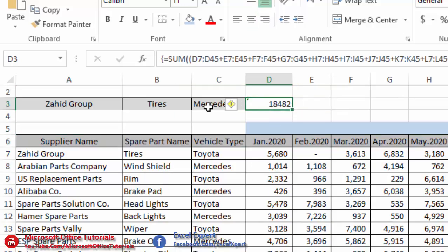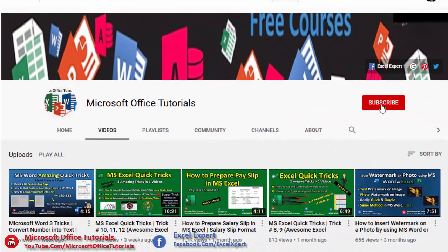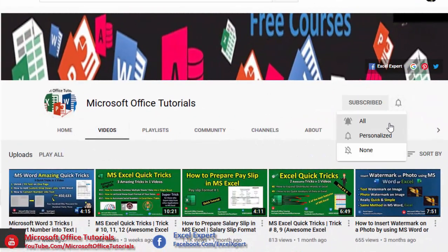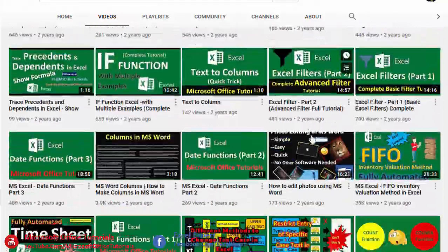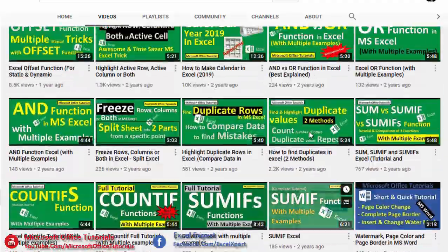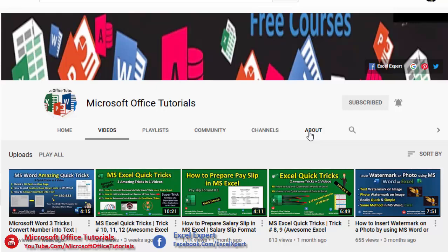This is the ultimate solution. We used only three criteria here, but we can use five, six, seven, or any number of criteria and the formula will work exactly the same way. If you like this video, please give it a thumbs up, subscribe to Microsoft Office Tutorials, press the bell icon, and share this knowledge with your friends. Thanks for watching — see you in the next video.